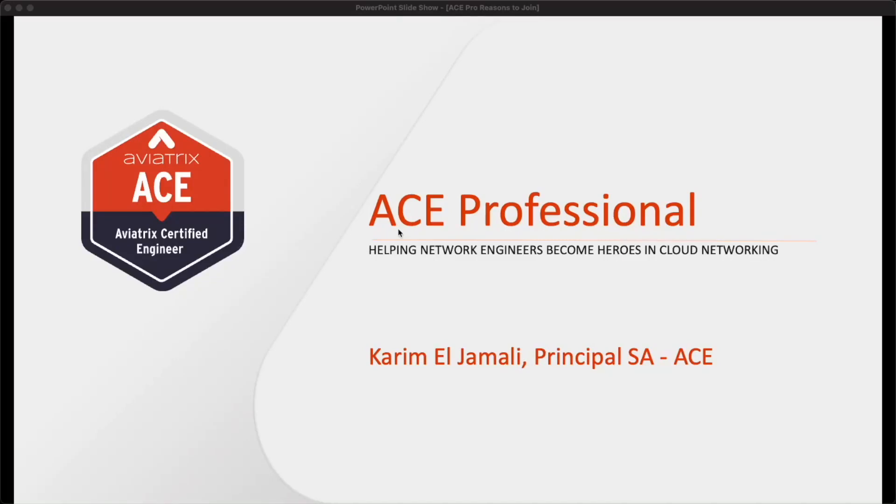Hey everyone, my name is Karim al-Jamali. I'm a Principal Solutions Architect at Aviatrix, part of the Aviatrix Certified Engineer ACE Learning and Certification Program.